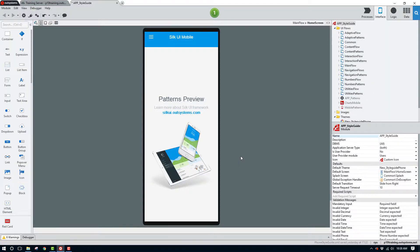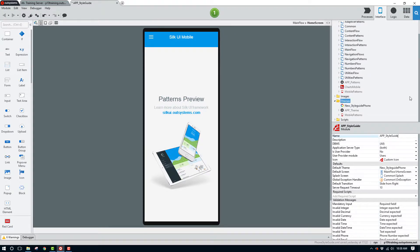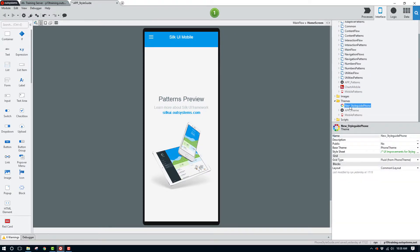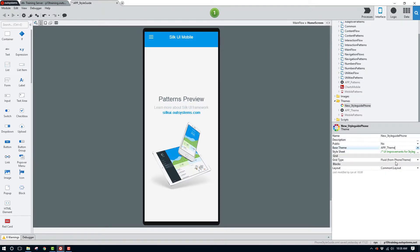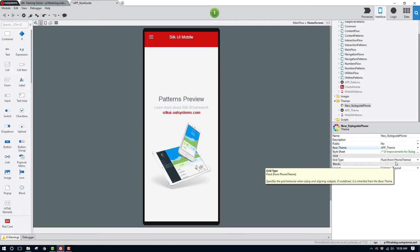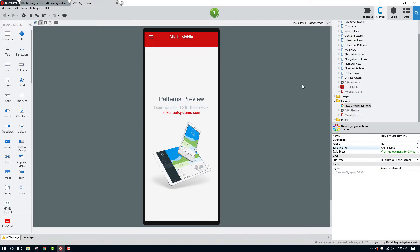For the next step, let's scroll down and find the theme that's applied to this module. We'll need to change this theme to our new theme that we've added — the app_theme. Once we do that, you can see the changes here visually with the custom CSS that we've added.